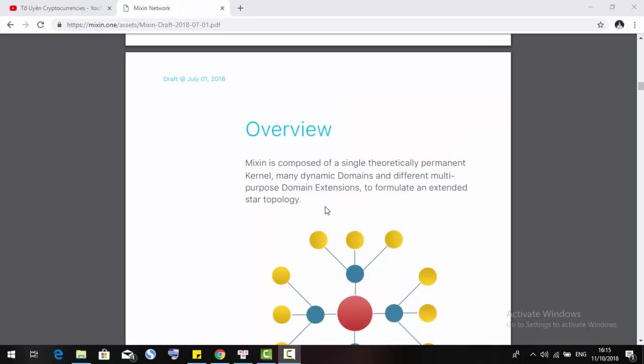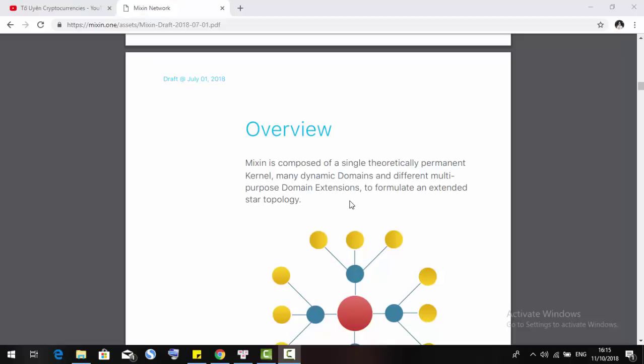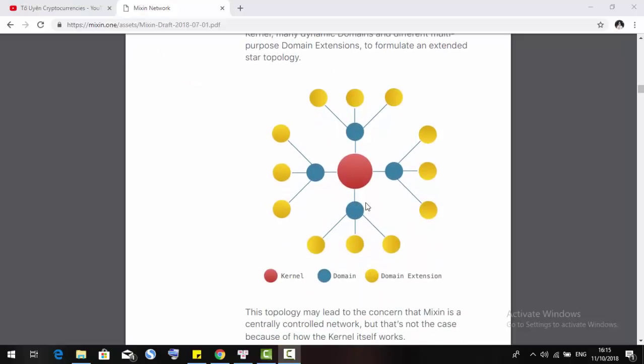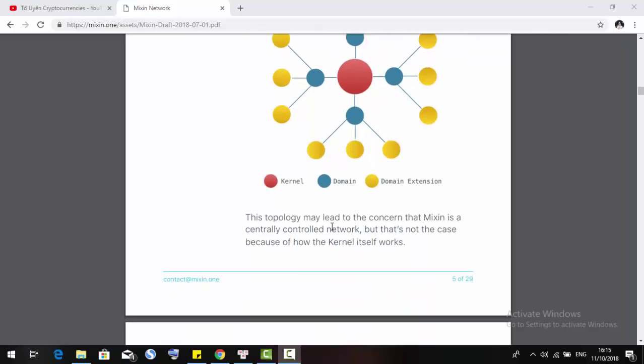Here, the kernel is the red one, the domain is the blue one, and the domain extension is the yellow one. This topology may lead to concerns that Mixin is a centrally controlled network, but that's not the case because of how the kernel itself works.